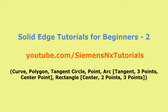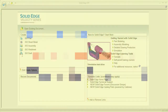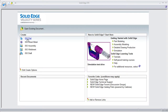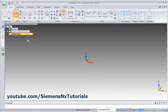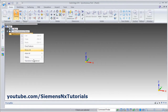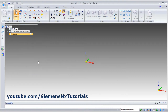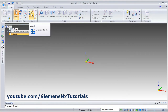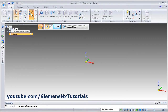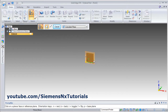In this tutorial, we will learn the next set of sketch commands. Click on ISO part. Right click on synchronous and click on transition to ordered sketch. Select the horizontal plane.